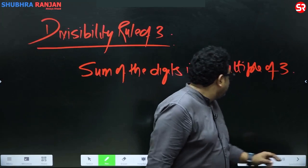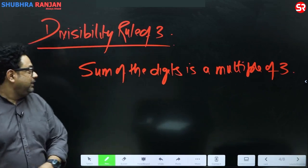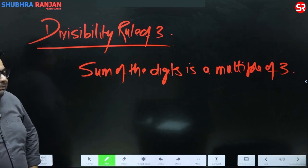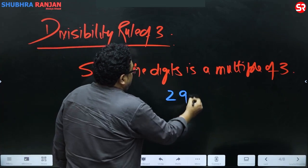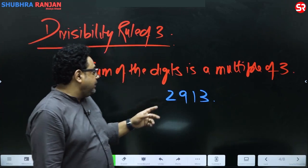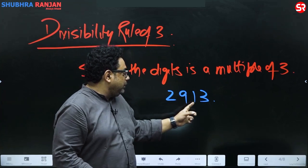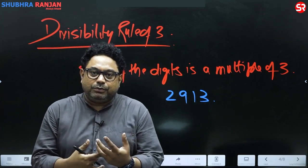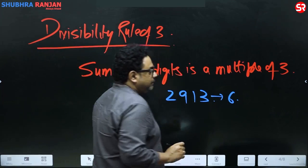The divisibility rule of three is exactly that the sum of the digits is a multiple of three. For example, is 2913 exactly divisible by three? This is what we have been taught in school: two plus nine is eleven, plus one is twelve, plus three is fifteen.